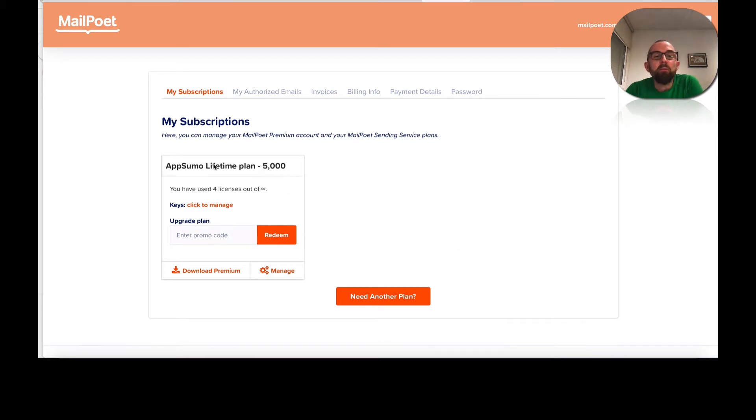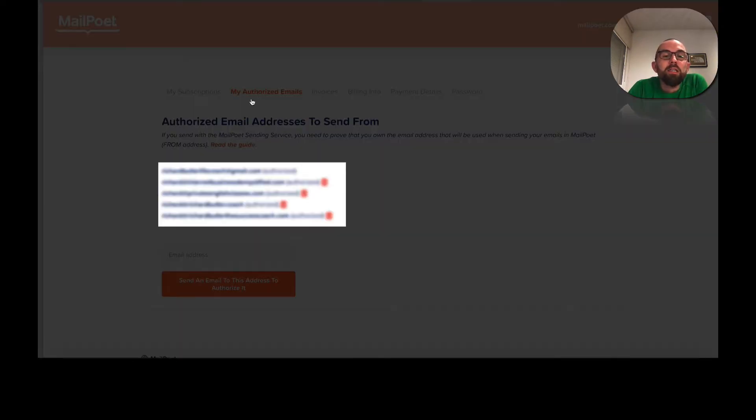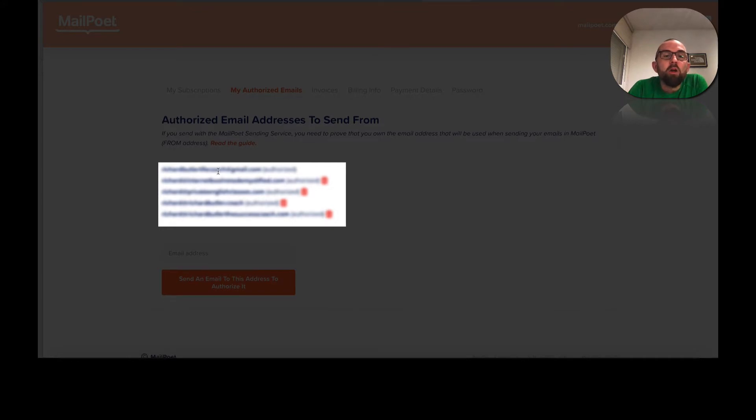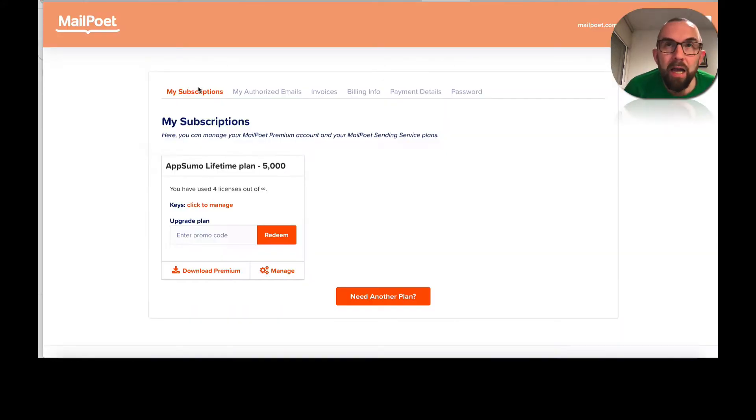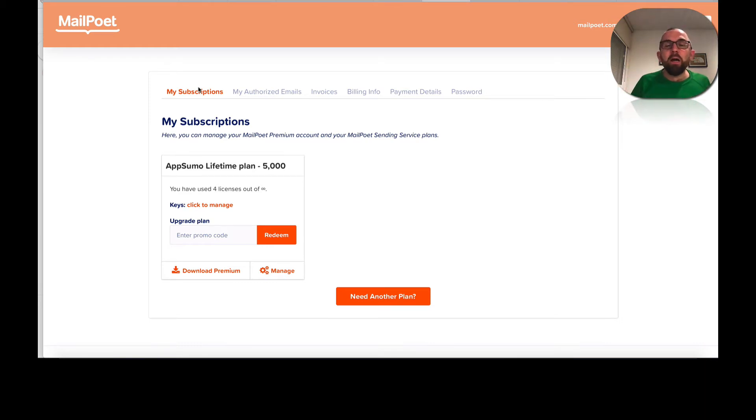So here I am, AppSumo lifetime client deal. And if I go in, the first thing that I must do is I must authorize my emails here. So what that does is that allows, well, you set up an email for one of your websites. It will then send you an email to make sure that you are the actual owner of that site.